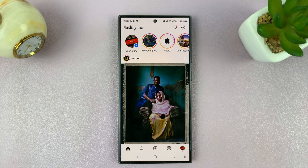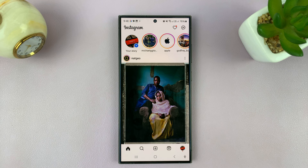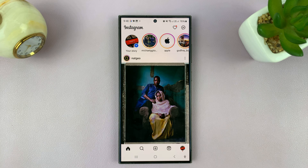I'll be showing you how to bulk delete your Instagram comments. So let's say you want to delete many or all the Instagram comments you've ever made.